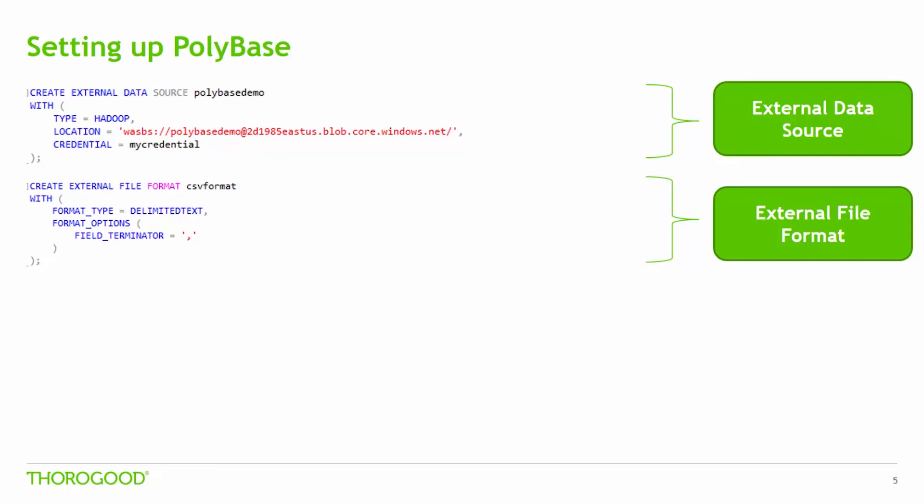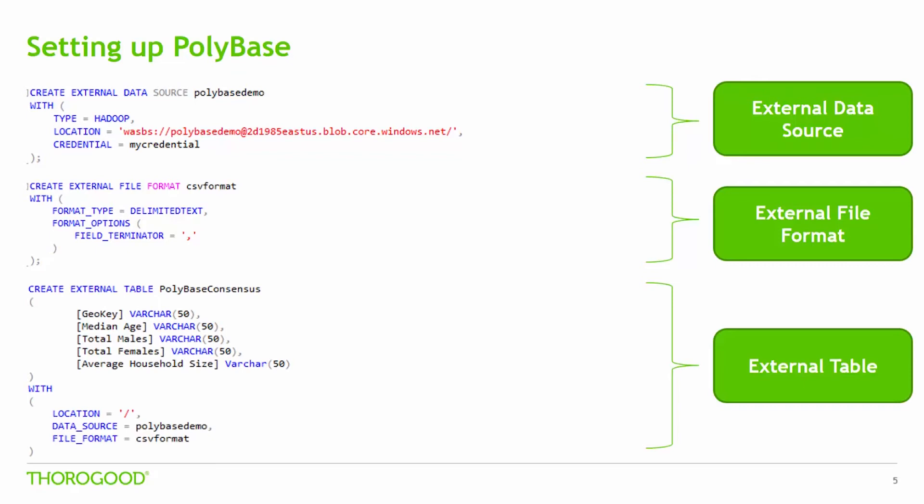Next, we'll create an external file format. This allows PolyBase to decode the data as it is being pulled on. Each file format will only be created once. In this example, we name the format as CSV and a format type of delimited text, which here is comma delimited.